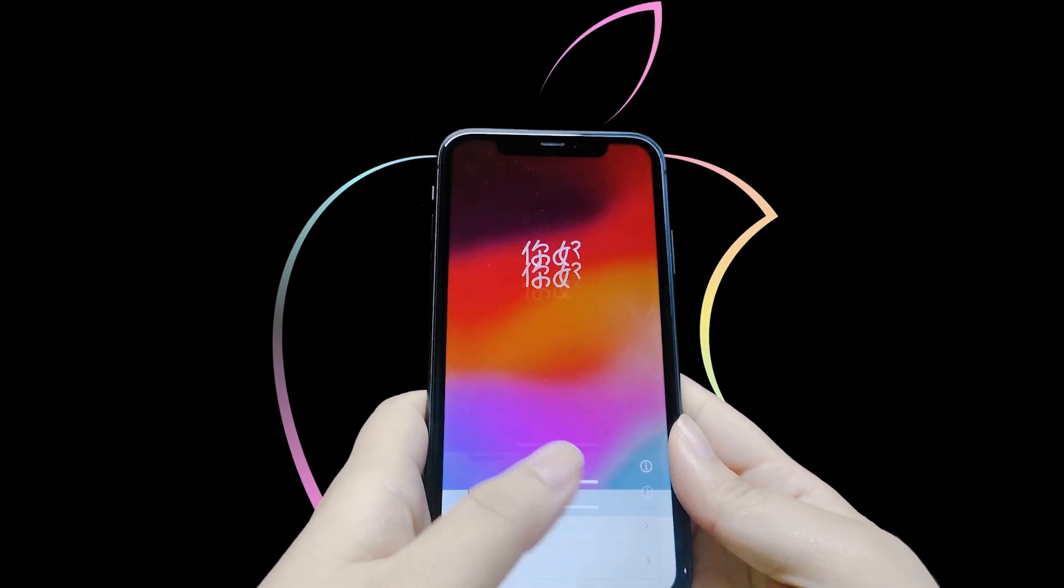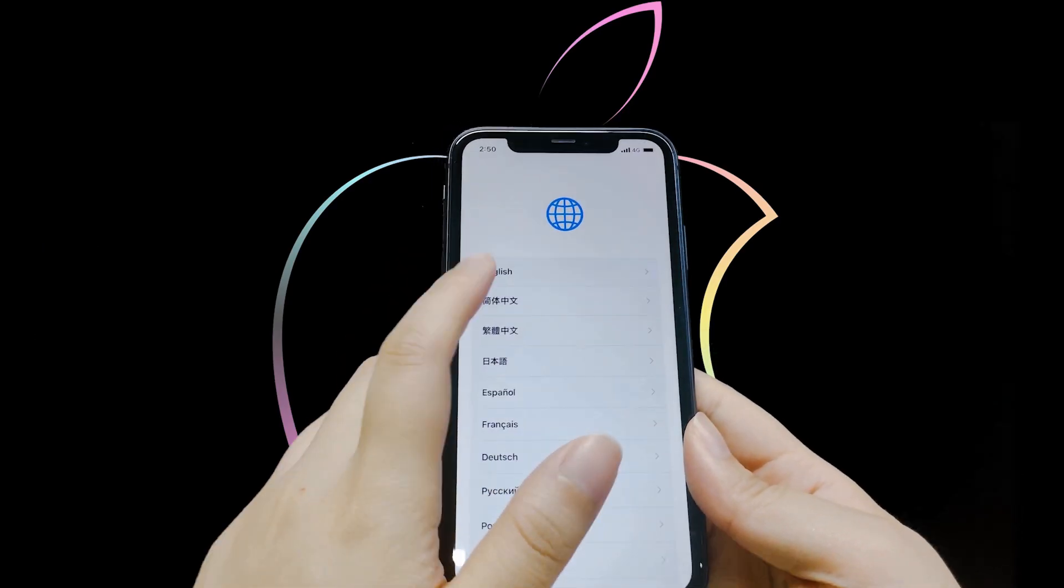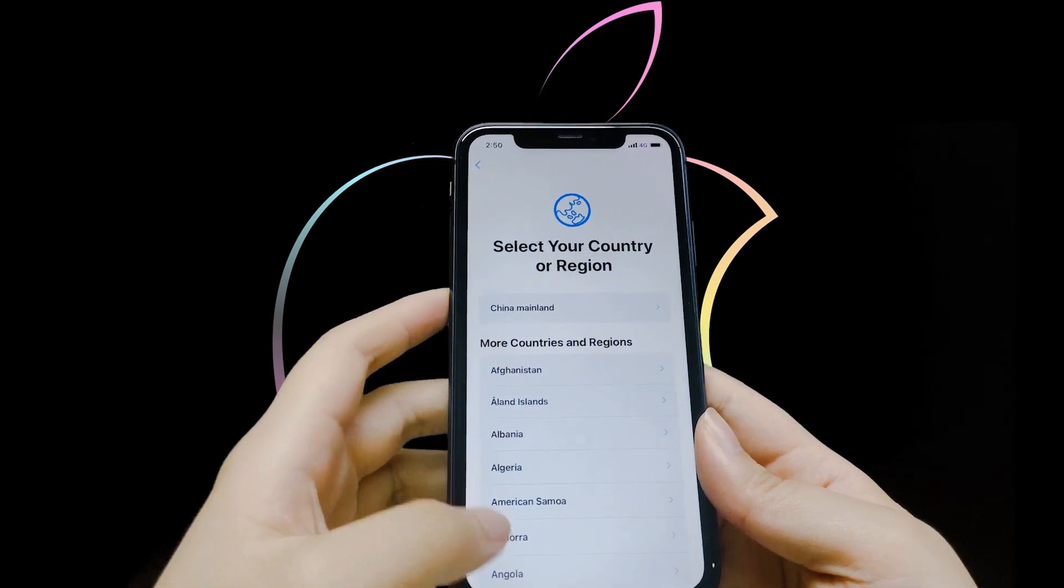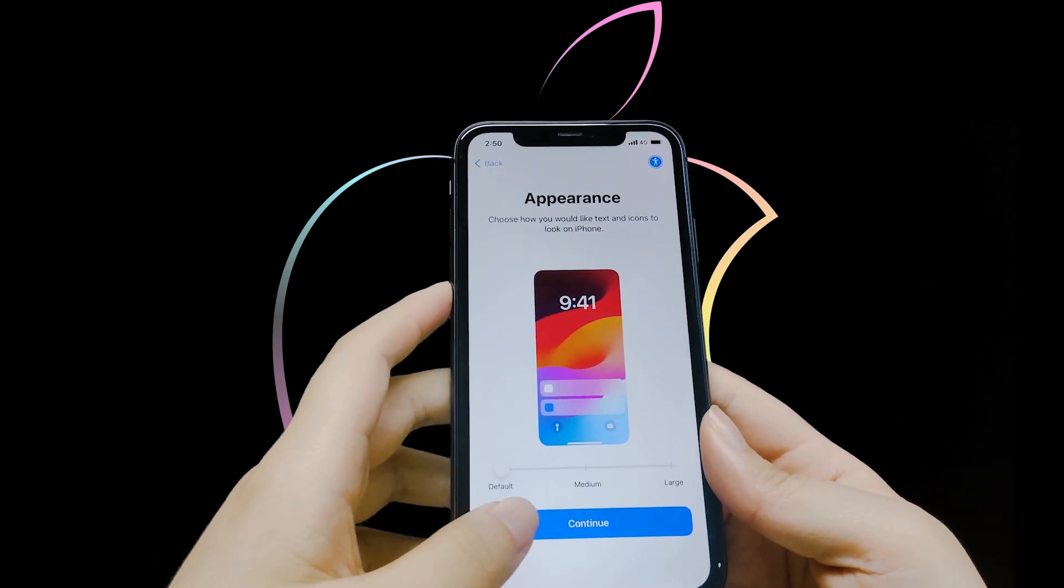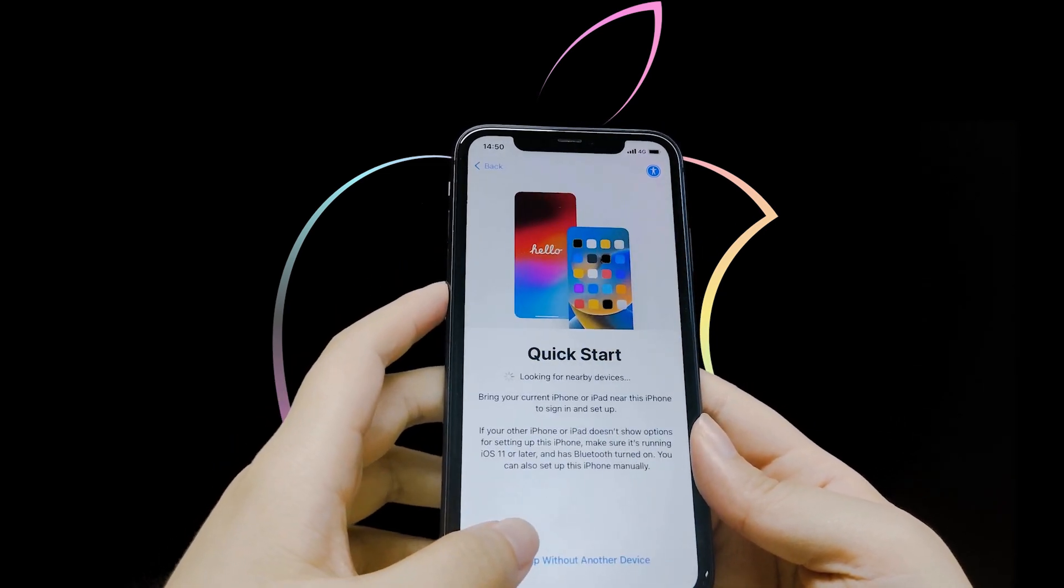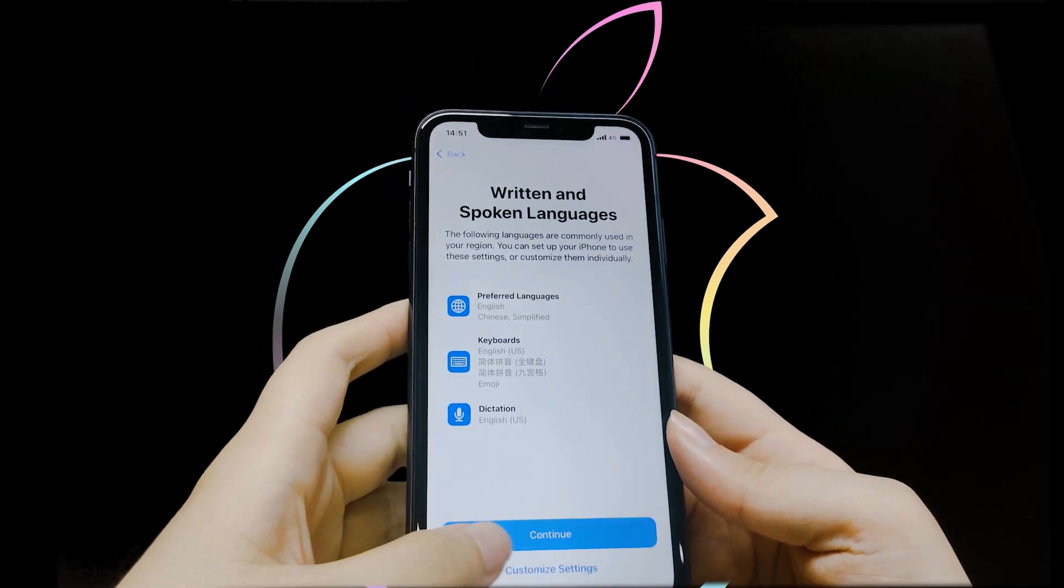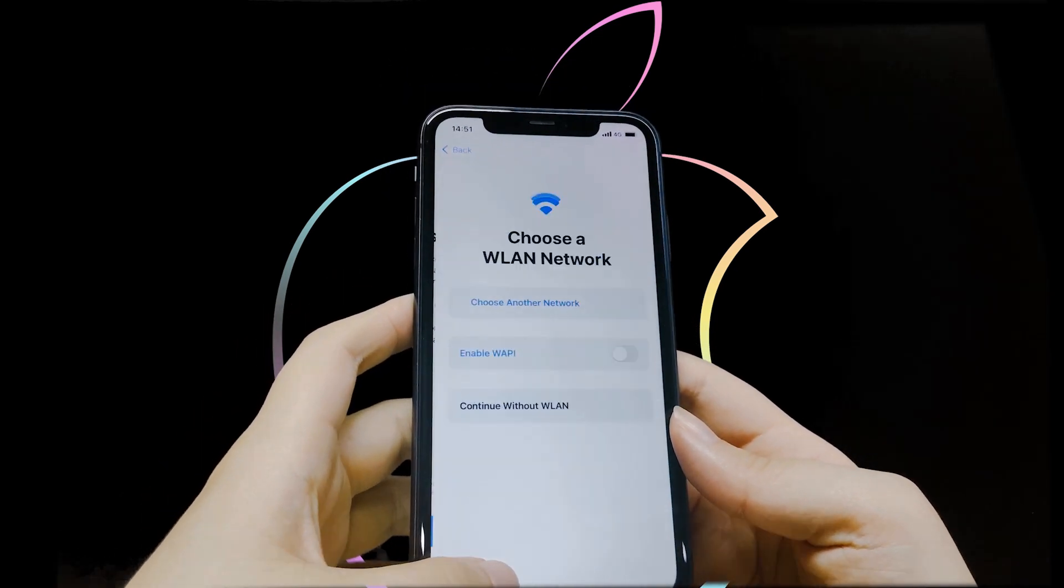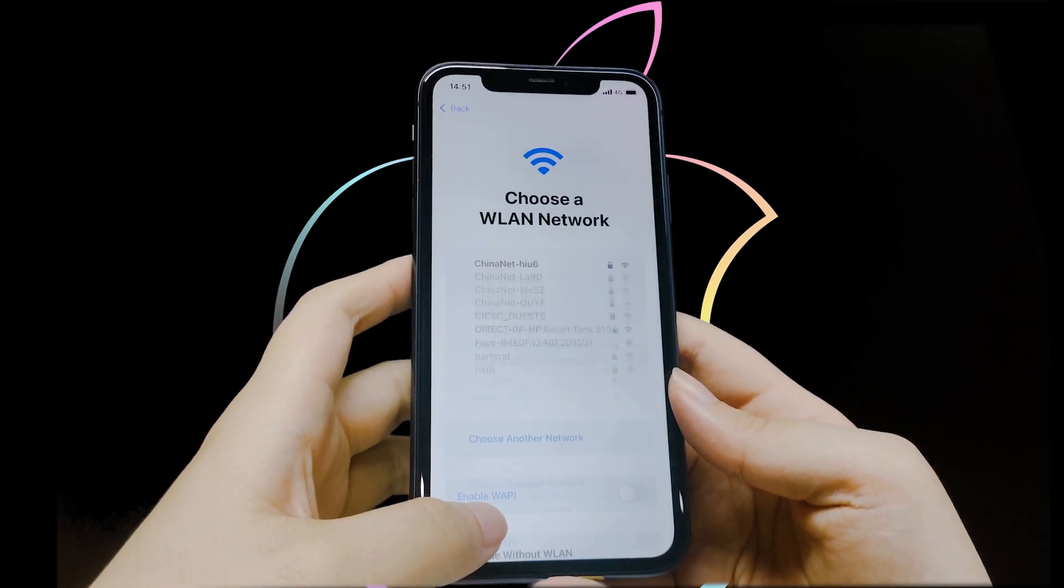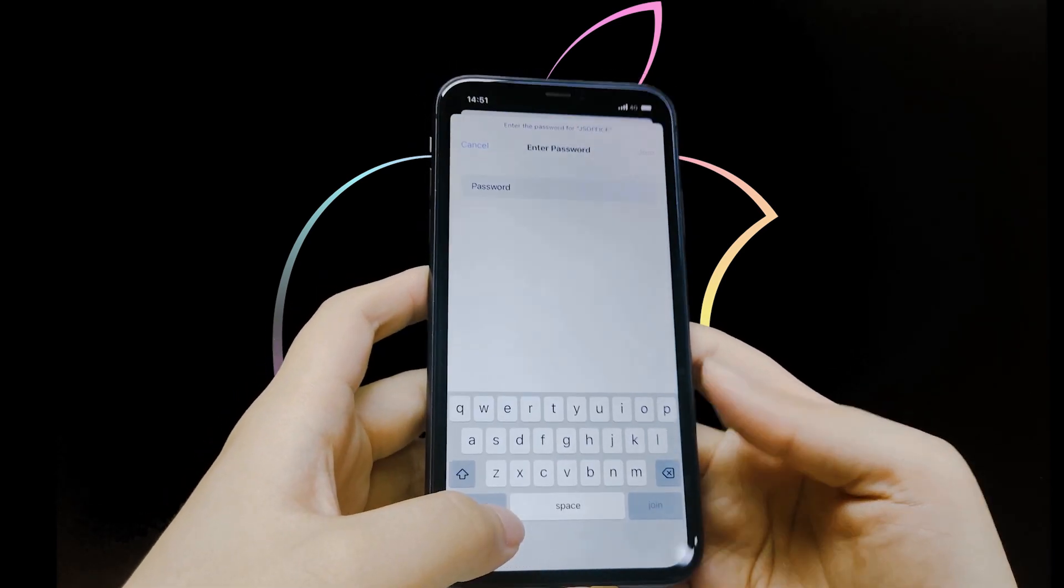Set up your iPhone as a new device and wait until you reach the Wi-Fi settings page. Connect to a Wi-Fi network.